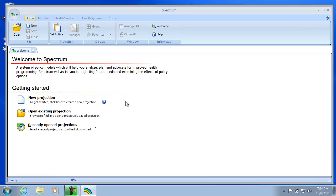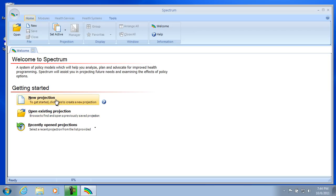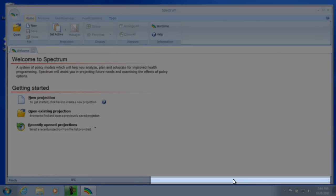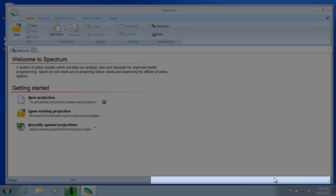When Spectrum first comes up, you're presented with the welcome page. The welcome page has items on it for opening an existing projection or creating a new projection. But before we go there, I just want to point out in the lower right-hand corner of the screen is the status bar. The status bar will indicate projections loaded by their file name, and it's currently clean, indicating that there are no projections currently loaded. We'll be sure to check back once we create our projection to see that the file name does in fact appear.